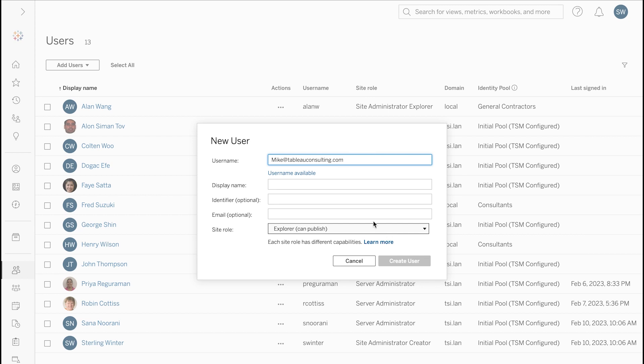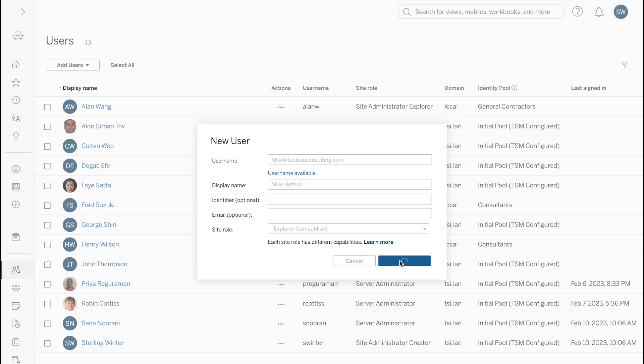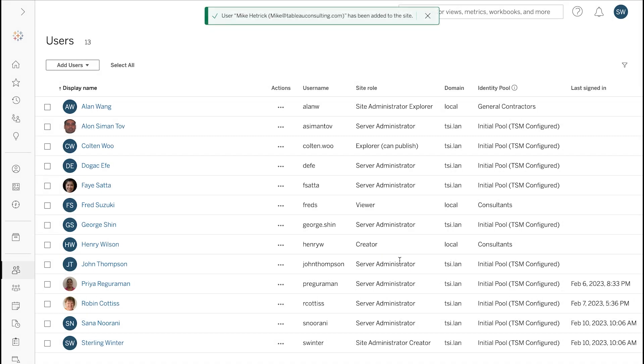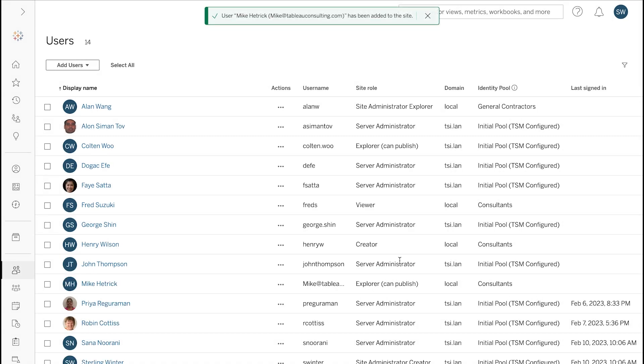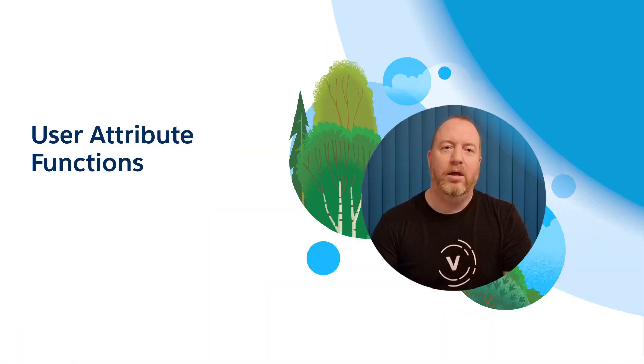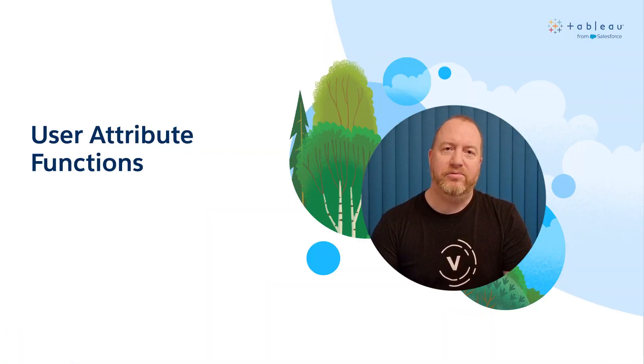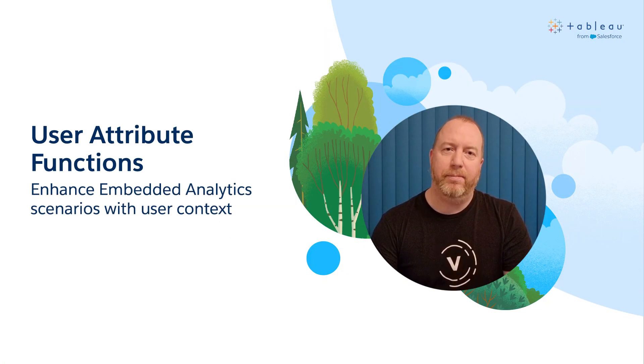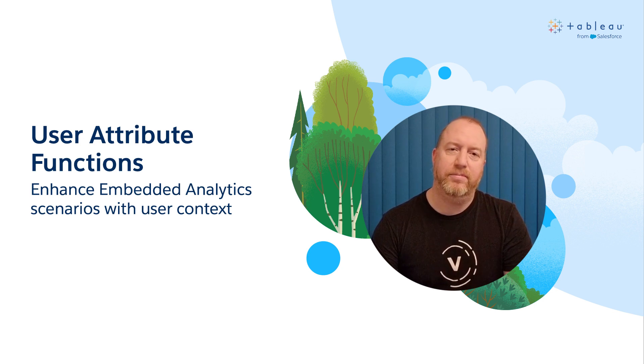This added flexibility will be particularly helpful for organizations that have a set of external users that need access to Tableau, but they are not able to invite to their corporate active directory. We are continuing to invest in our attribute-based access controls with user attribute functions for embedded scenarios.